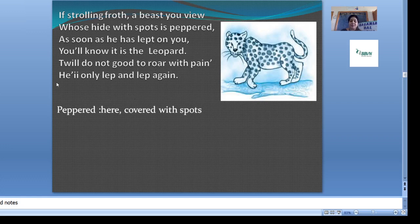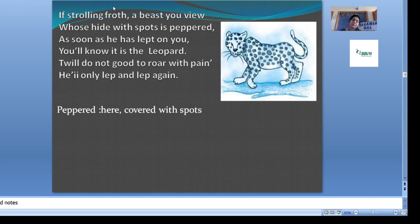So these are the poetic devices that we have discussed. Three paragraphs are remaining, which we will discuss in the next video. Hopefully you like the poem, hopefully you understand the poem, and if you have any difficulty you can discuss with me. Till then, happy learning.